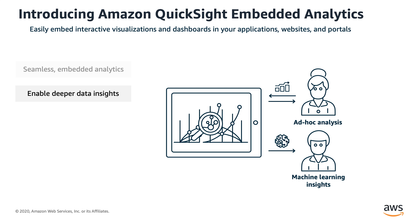QuickSight also offers embedded authoring capability, allowing your user to do ad hoc analysis, meaning users can easily author, publish, and share their own dashboards and reports all from within the application. These capabilities enable new ways of monetization and differentiation for your application.